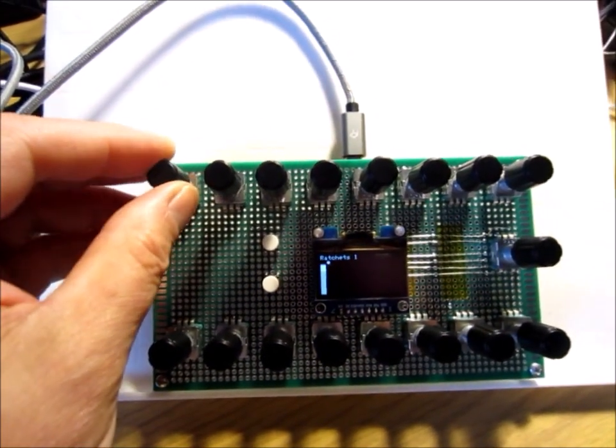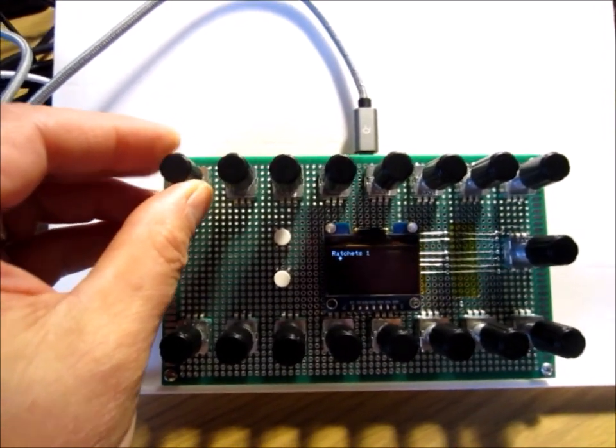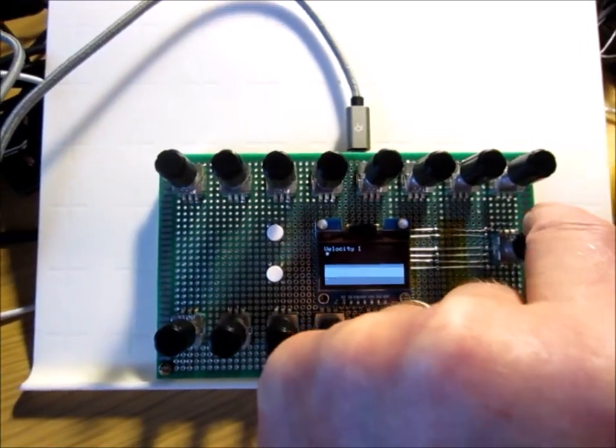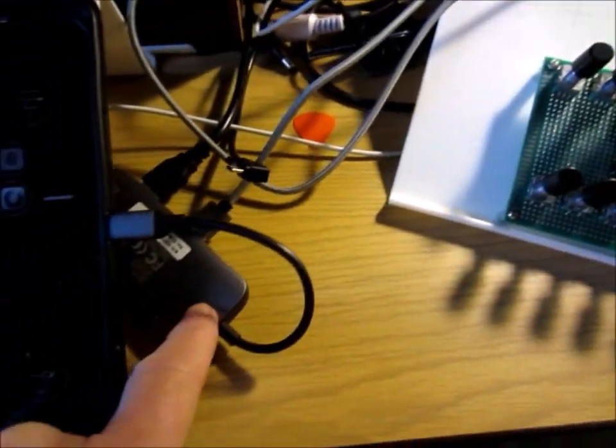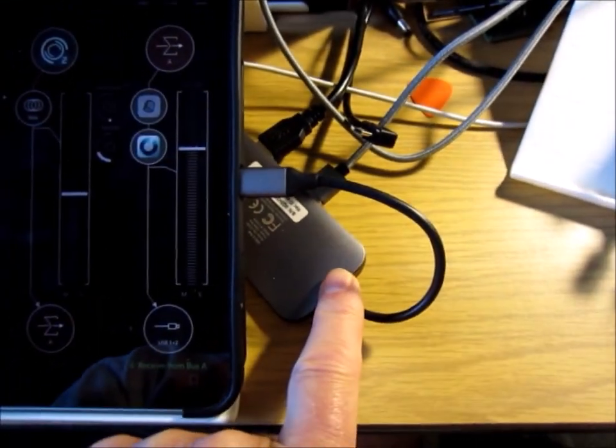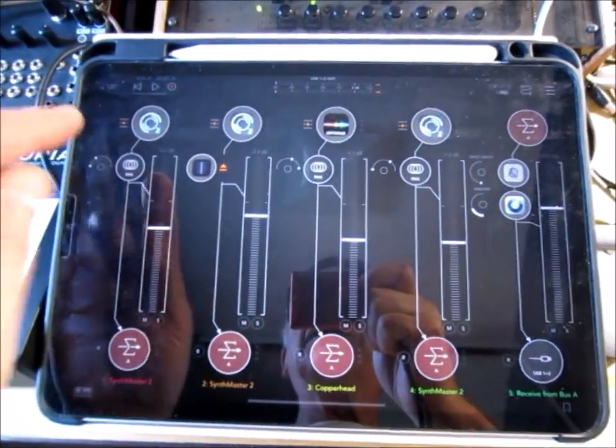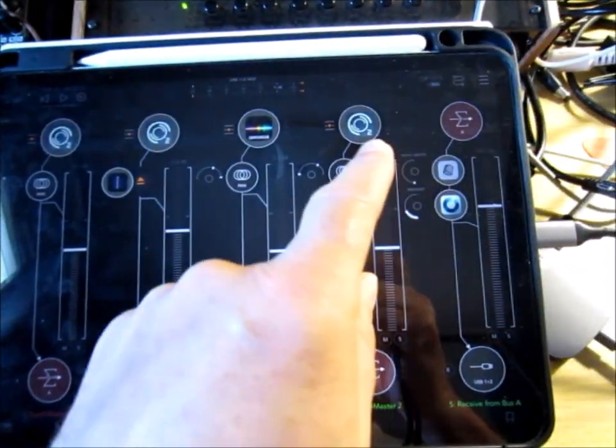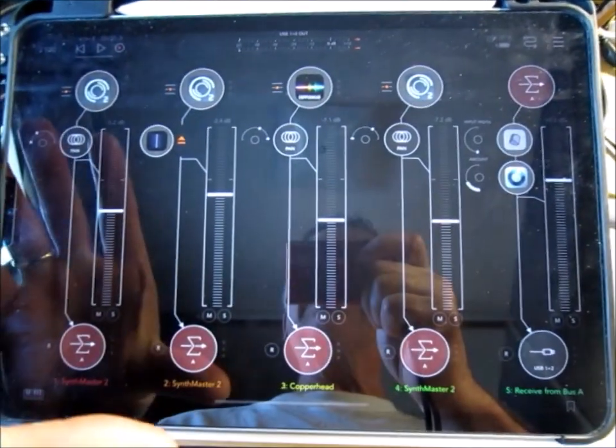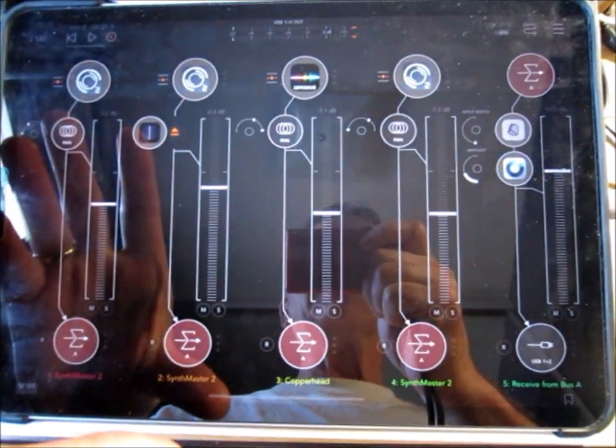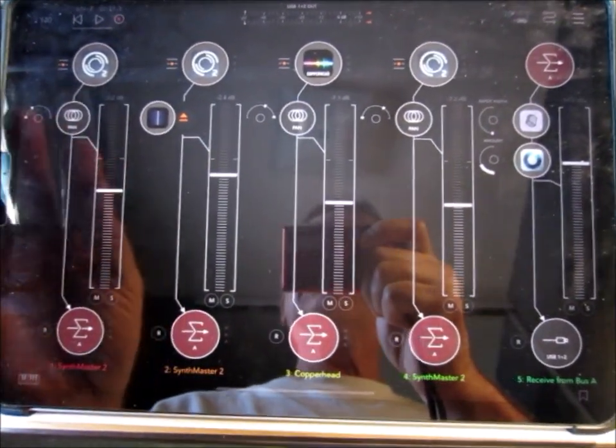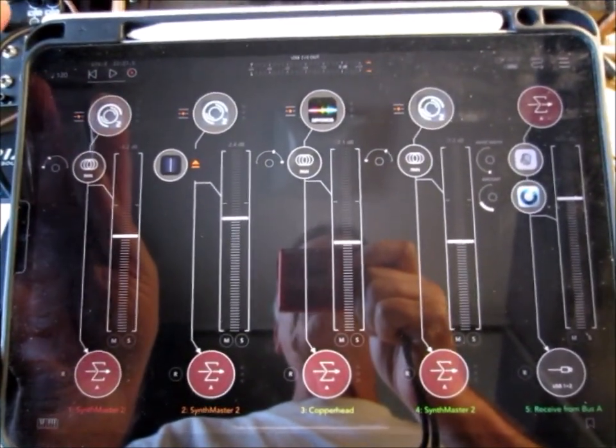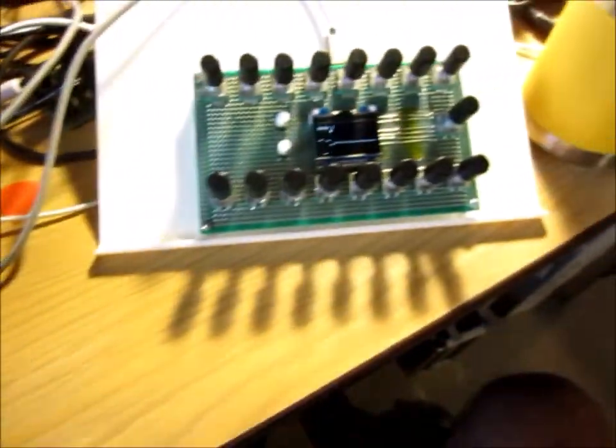Let's play a little demo here. I've got this plugged into this little USB hub which is plugged into my iPad Pro. I have three copies of Synth Master, one copy of Copperhead running in AUM, and a few effects. It's created a little ambient piece.